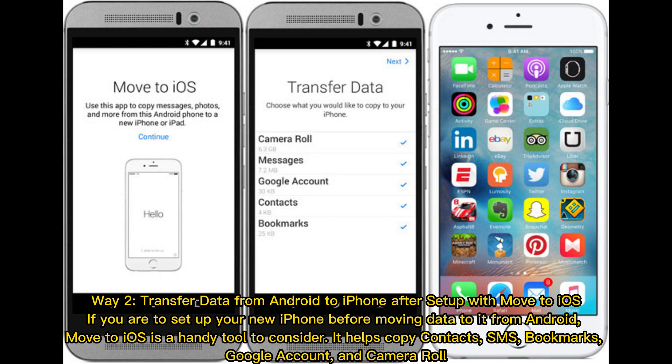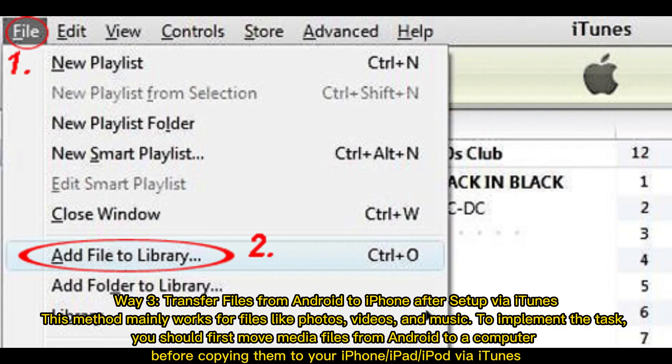Way two: Transfer data from Android to iPhone after setup with Move to iOS. If you set up your new iPhone before moving data from Android, Move to iOS is a handy tool to consider. It helps copy contacts, SMS, bookmarks, Google account, and camera roll.